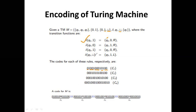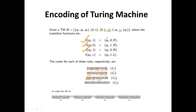Similarly, for the second transition function delta(q3, 0) = (q1, 1, Right): q3 is 000, separated by 1; 0 is 0; 1 is 00; and Right is 00. For delta(q3, 1) = (q2, 0, Right): q3 is 000; 1 is 00; q2 is 00; 0 is 0; and Right is 00.